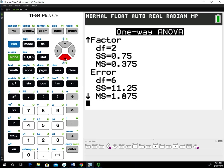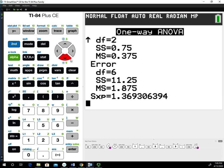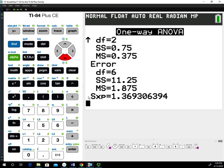Notice it does not give you the sum of squares total or the degrees of freedom total. If you need those for your class, you'll just have to use addition or work out the formula to figure those out. This Sxp=1.3693 is a form of a pooled standard deviation that we're not going to use as part of our calculations. This is how we do one-way ANOVA on the TI-84.